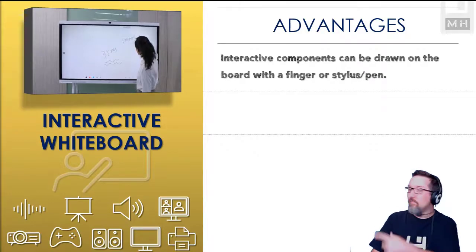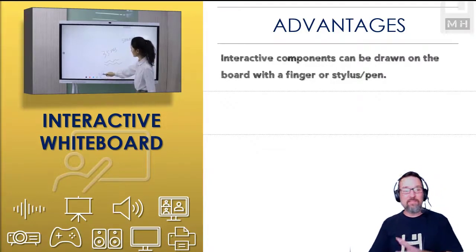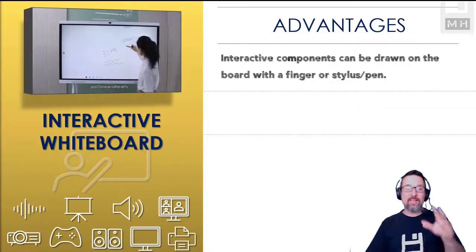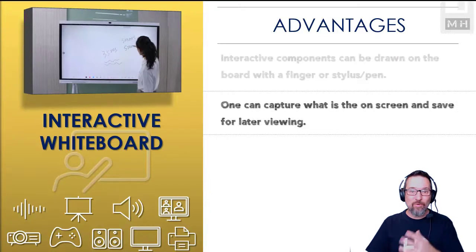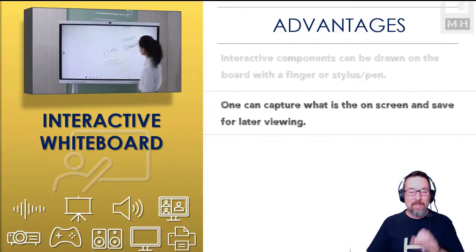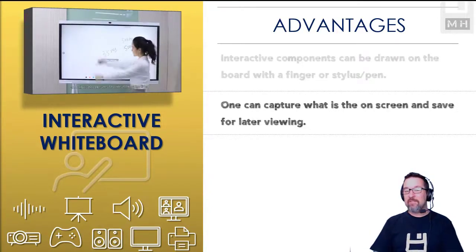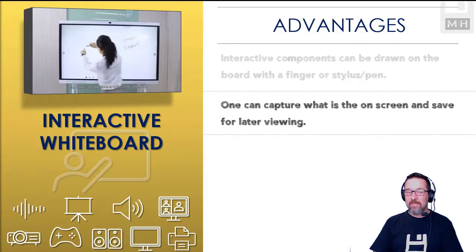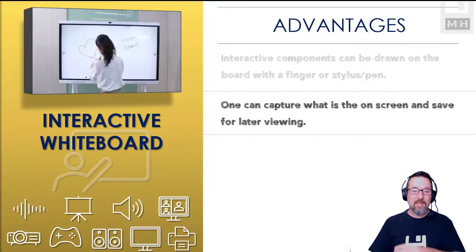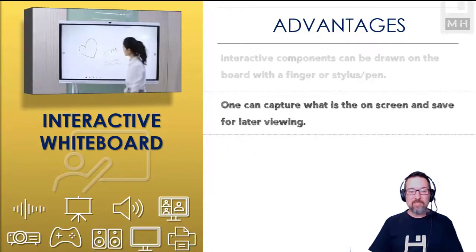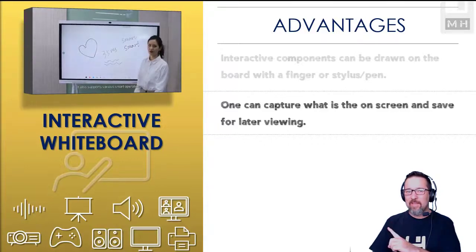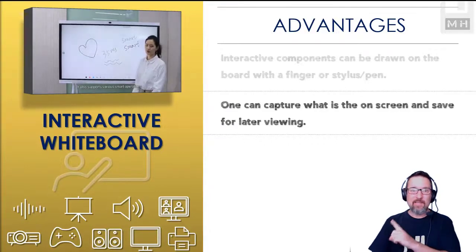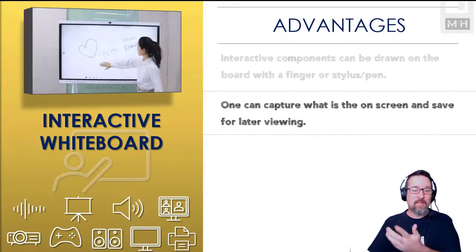And then you can actually move things around, select things, change the color of things, all in real time. You can capture what is on the screen and save it for later viewing. I'm sure you've seen your teachers do this where they might have drawn something and they're like, that's a good drawing, I'm going to save that because I have another class I need to show this to.